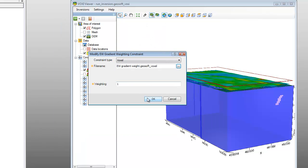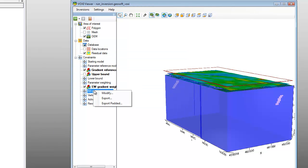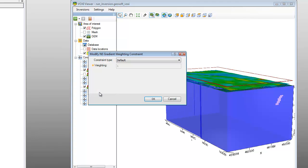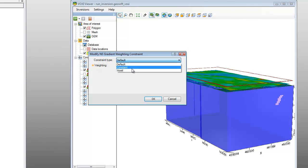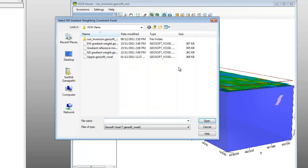Then select North-South gradient weighting under the Constraints item and click Modify. The Modify North-South gradient weighting constraint dialog is displayed. From the Constraint Type list, select Voxel, then browse for the North-South gradient weighting voxel file and click OK.